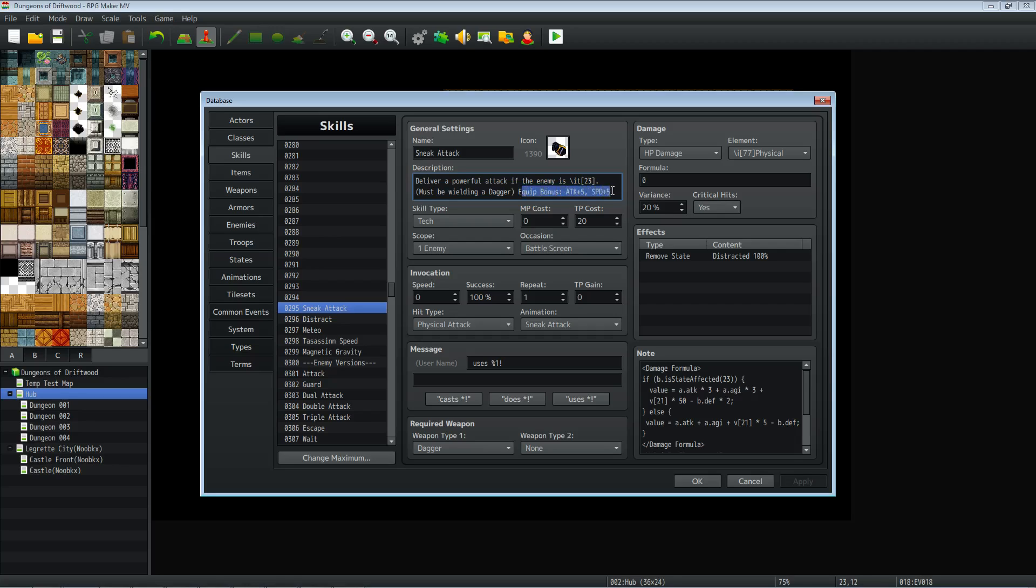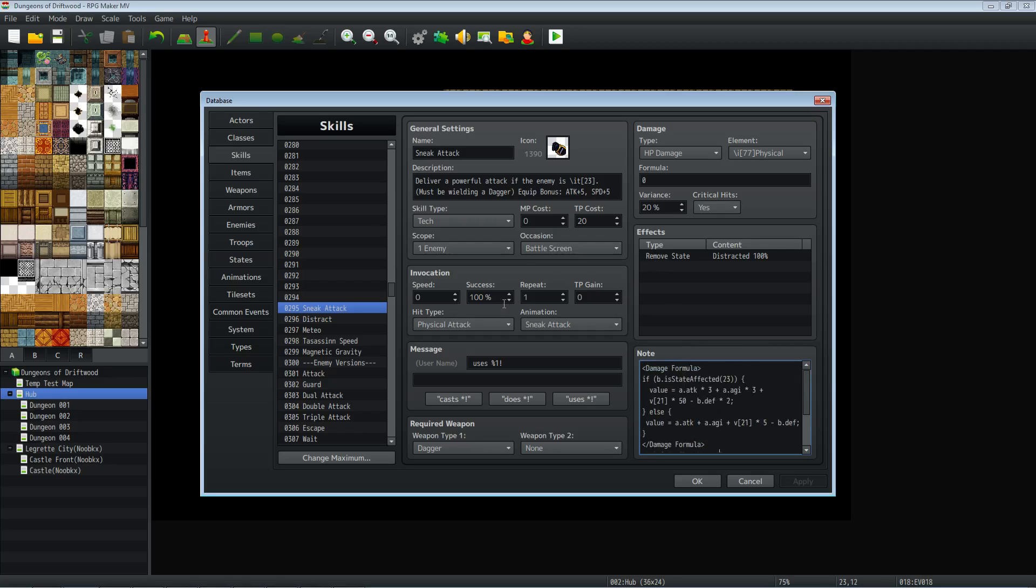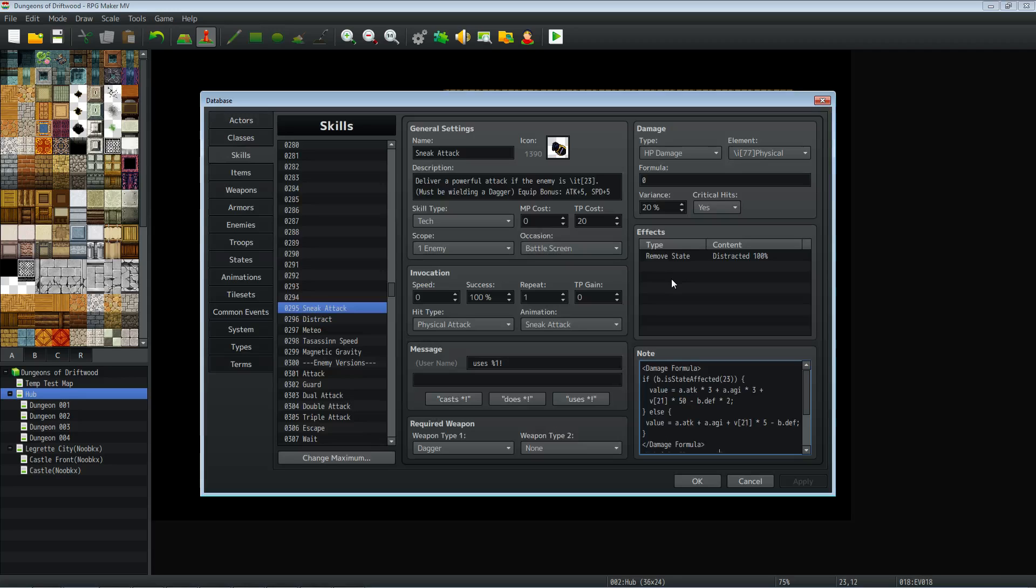And also just letting the player know what bonuses they're getting for equipping this skill. So we're making this skill a scope of one enemy, battle screen only. And the type is up to you, costs all up to you. But sneak attack, I've decided to make it a physical attack. So it can be dodged still. And I've made a custom animation for it, but I've made it require a dagger. For the damage, we're going HP damage. It's going to be a physical element, but I'm also using another one of Yanfly's plugins that's letting me add multiple elements. So in my game, 15 would be piercing damage. So sneak attack is physical and piercing since dagger is basically piercing damage. So what you want to do with sneak attack is have it remove the distracted state. So you can't distract them once and then sneak attack two times because after you hit them the first time, they're no longer going to be distracted.